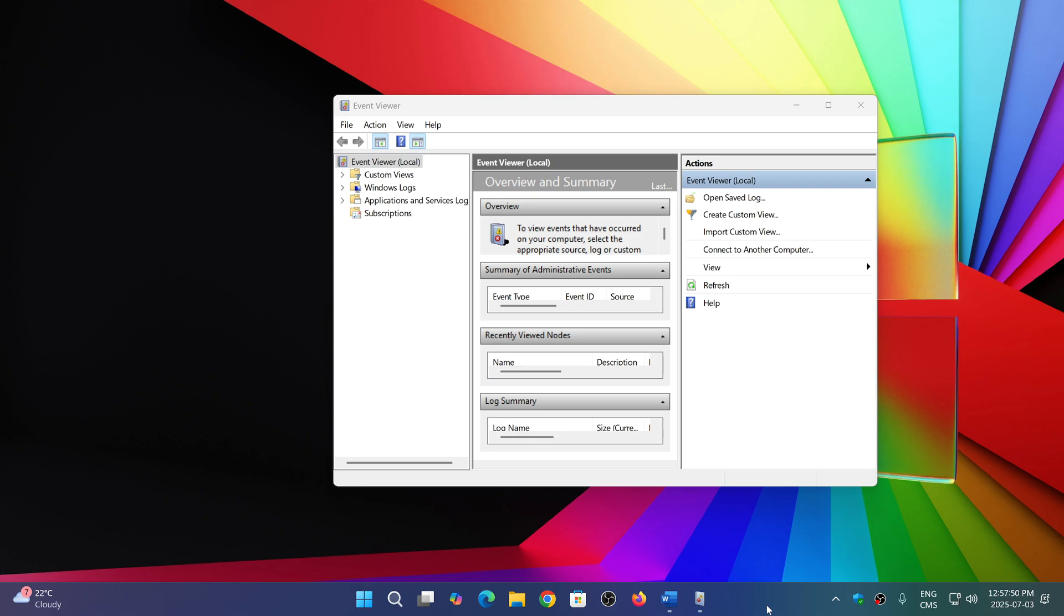The Event Viewer logs all sorts of information about apps, hardware, and events that happen. It also logs error messages, and I often say that you shouldn't look too close to the Event Viewer because a lot of error messages are not really errors.